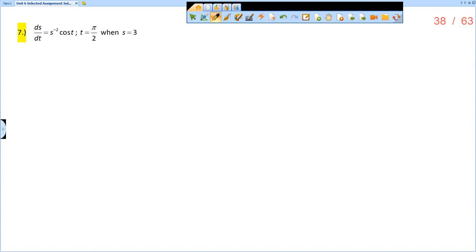That's going to help us to find the value of c to make this a specific solution. So first step is to separate the variables.